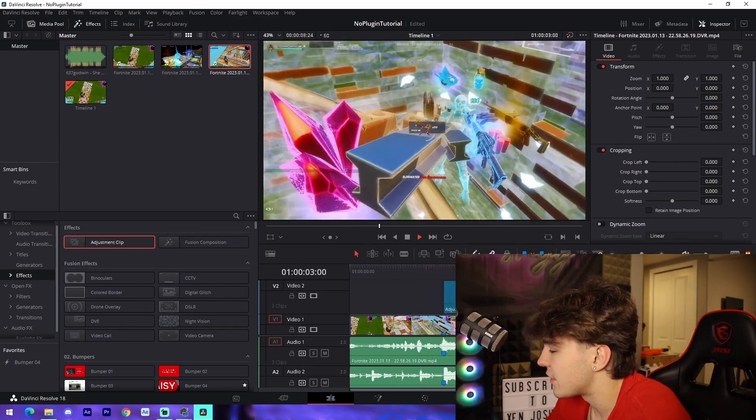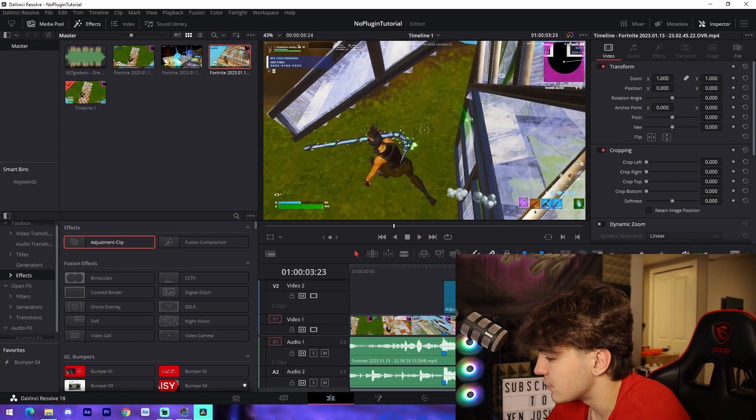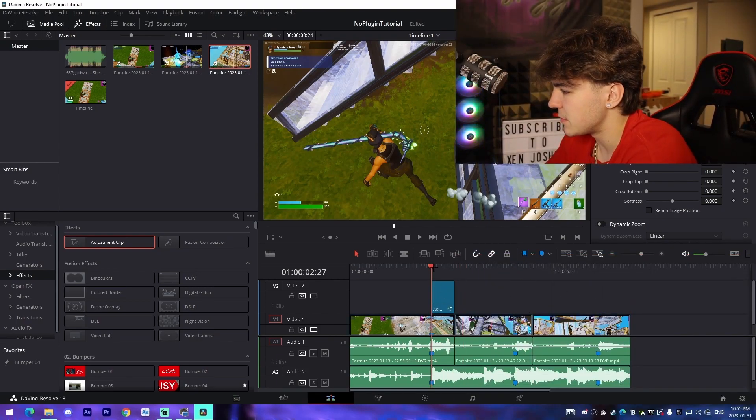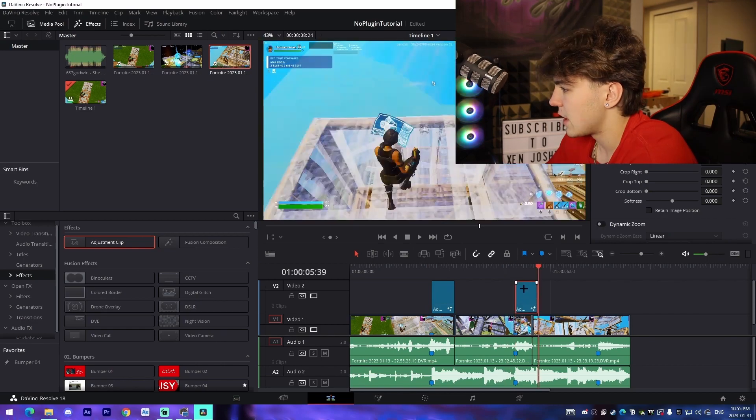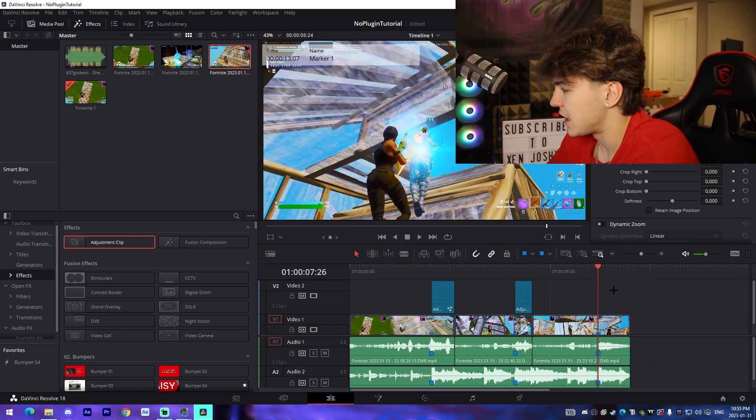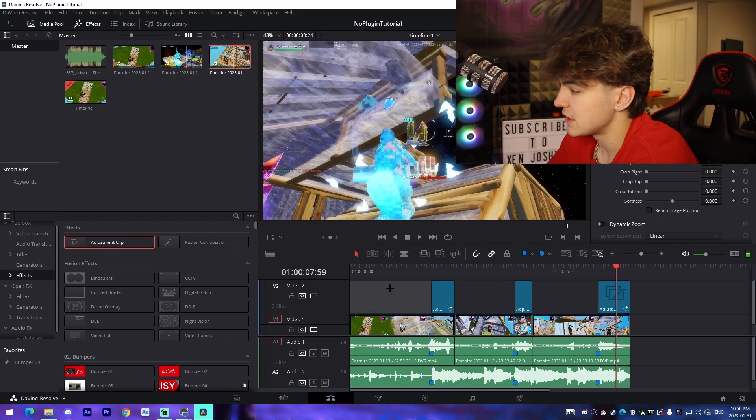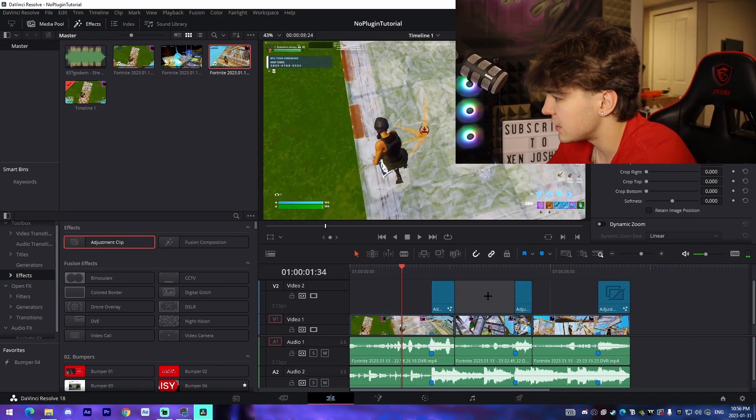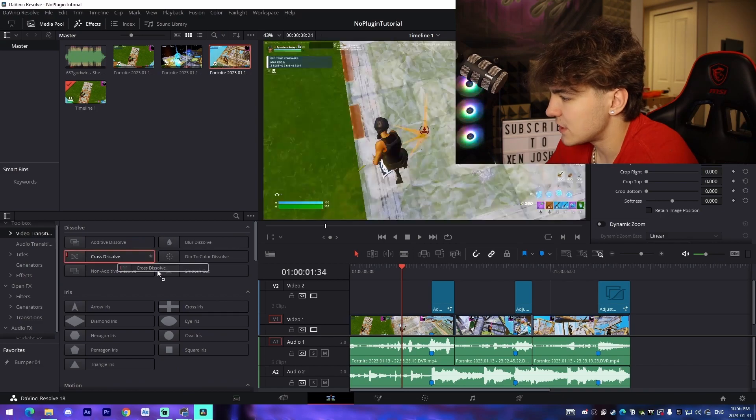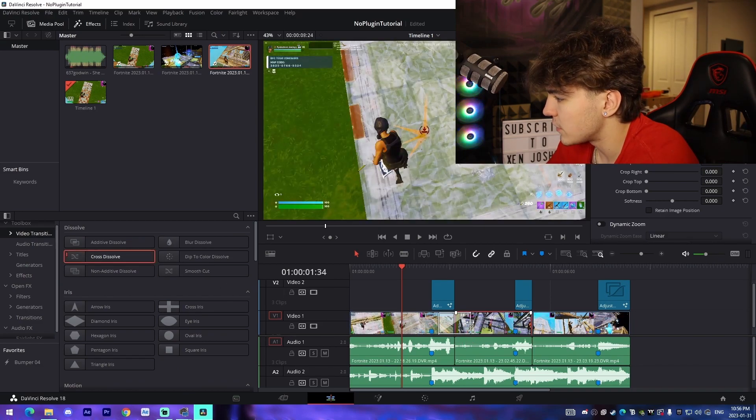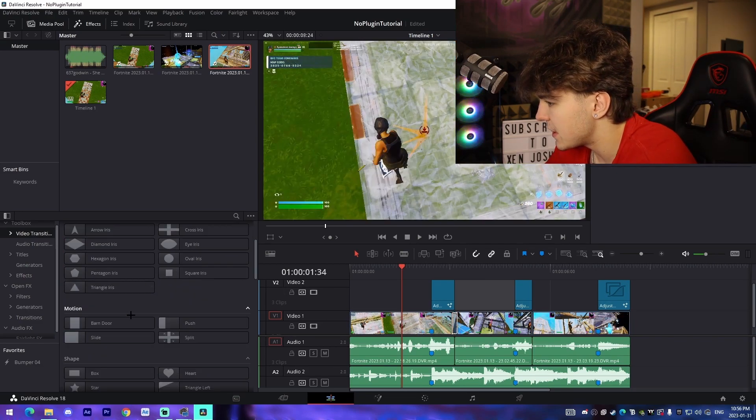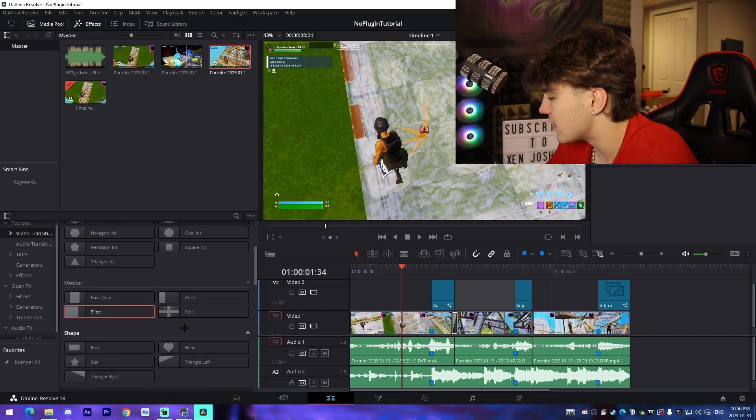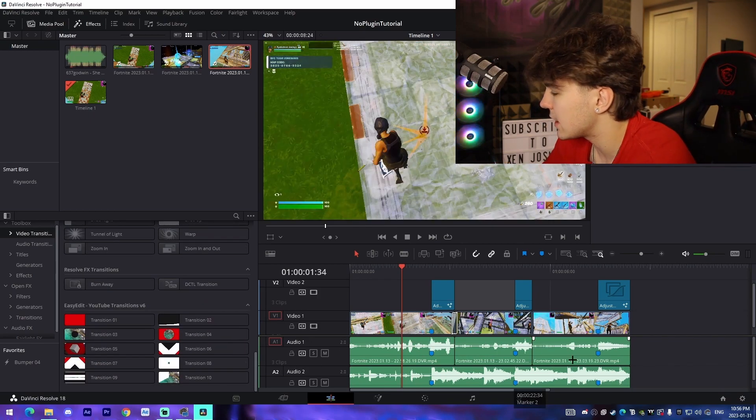Once you've done the effects, you can copy them and put them on every single kill you've added. It looks pretty good. Then add transitions. You can drag in a cross dissolve between clips using DaVinci's built-in effects library, or use a slide or movement transition. Pretty simple.